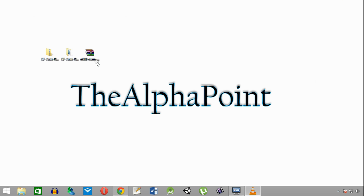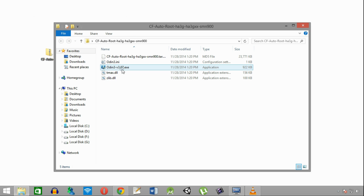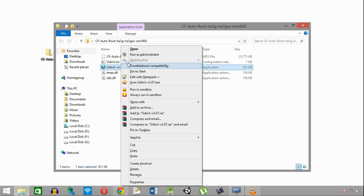You need to extract the auto-root file then open it. Open Odin using run as administrator.